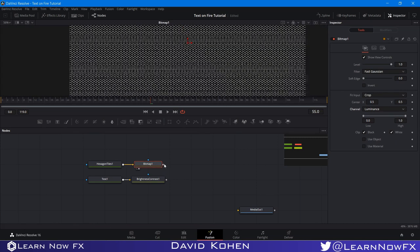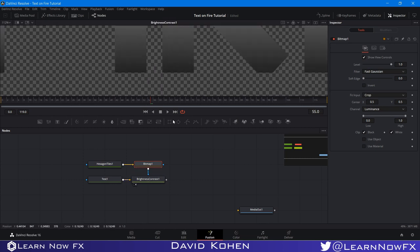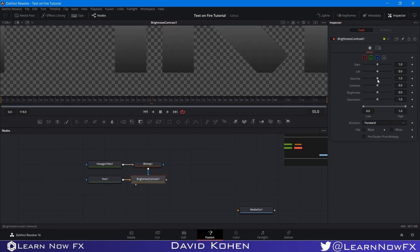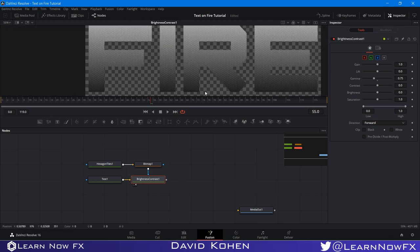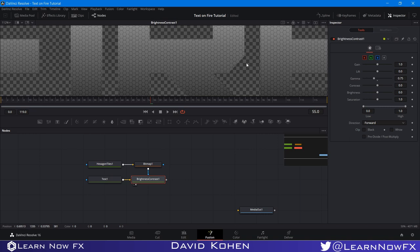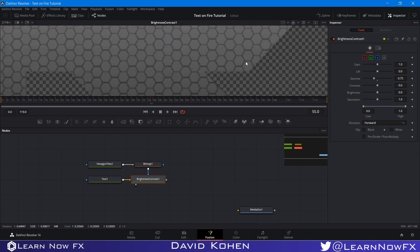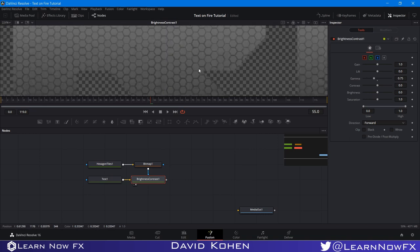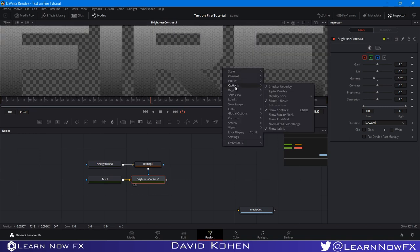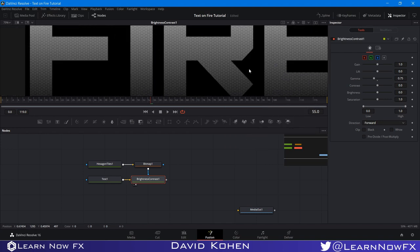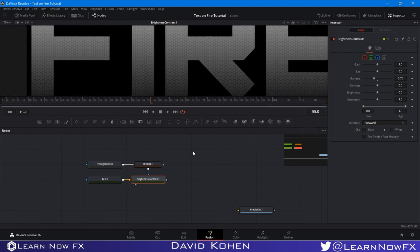I'm going to pipe this mask into our Brightness Contrast and look at it in the viewer. If we bring down the Gamma in the Brightness Contrast, we're only going to affect the area inside the Hexagon — so it looks like this. It looks pretty good, but our border is very hard to see and define. Even if I turn off the Checkered Underlay, it's still not a very defined border.